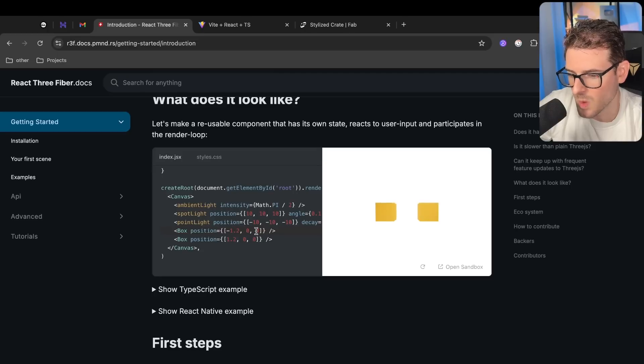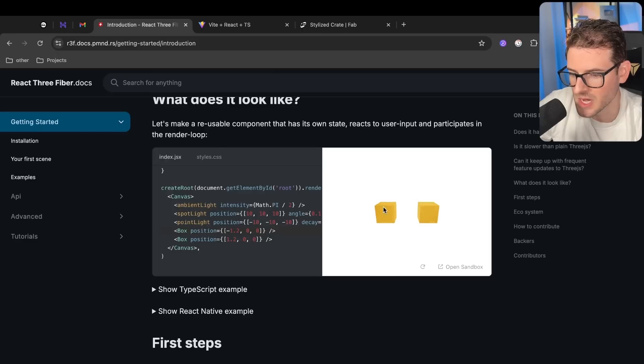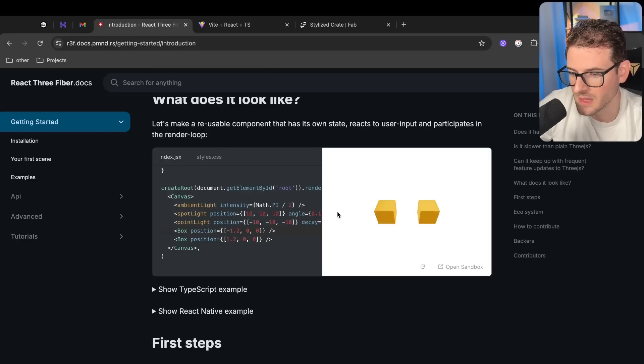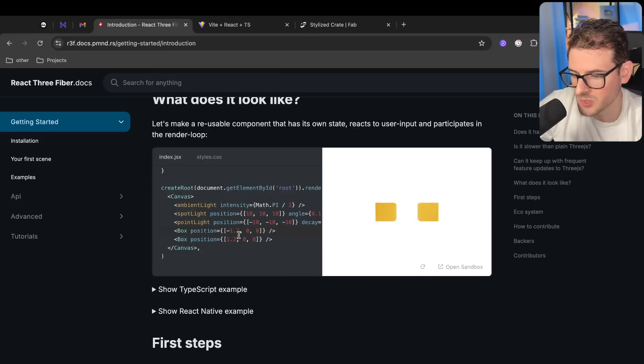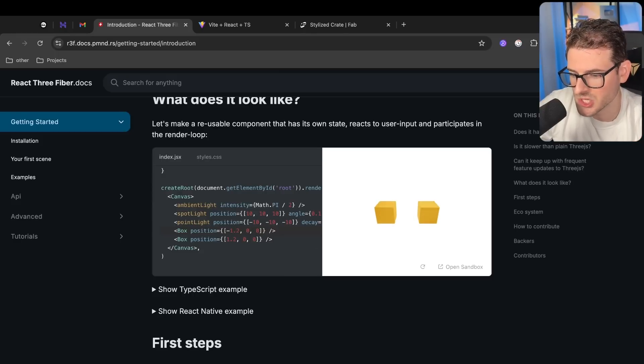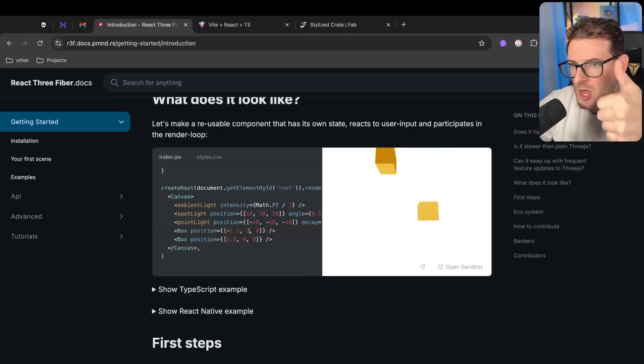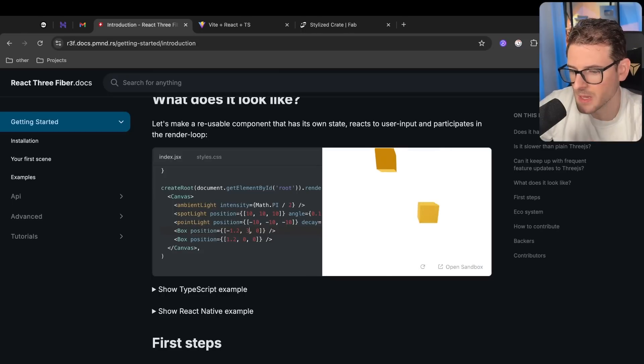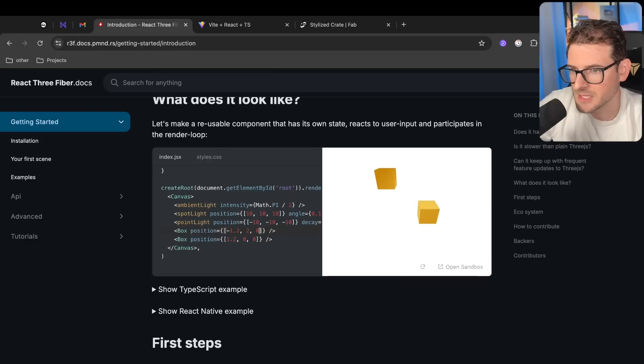So in this example, we have two boxes and you can change the position just by using React props. And the position, this is something important when it comes to 3D, is understanding positioning. So there's X, Y, and Z. And all of these axes will change the box location, either be up, left, right, up, down, or depth. So towards you or away from you. You can play around with this. If I were to change the Y and put it to like a three, it's going to move it up.